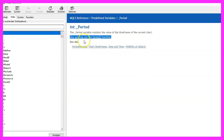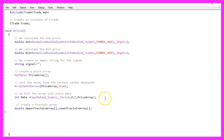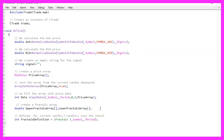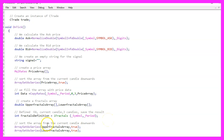It doesn't really matter whether you use the underscore version, because when you mark it and press F1 you will see that it is interchangeable. We need two more arrays: one for the upper fractals and one for the lower fractals. The definition is very easy — we use the function iFractals for the current symbol on the chart and the current period on the chart.